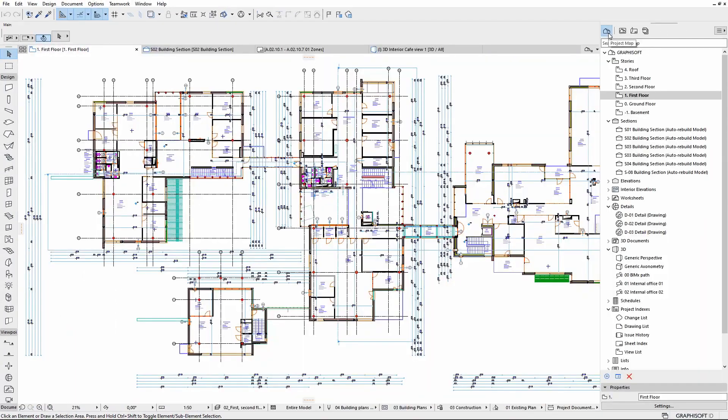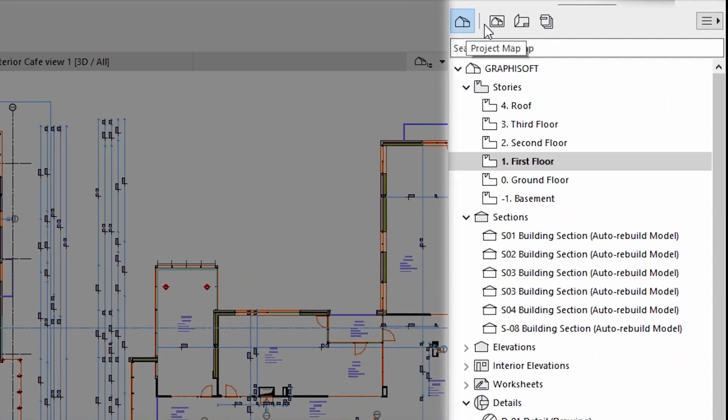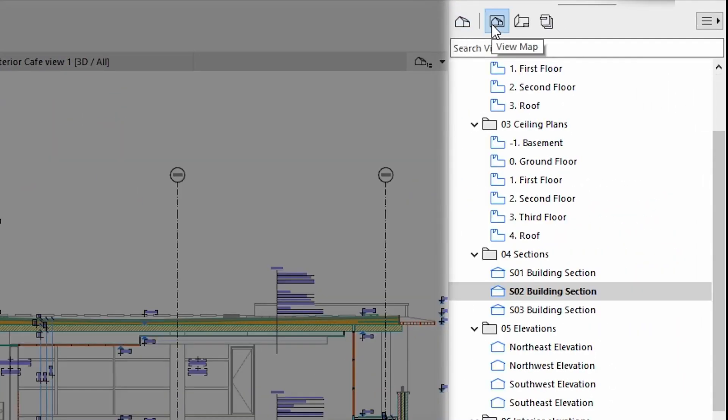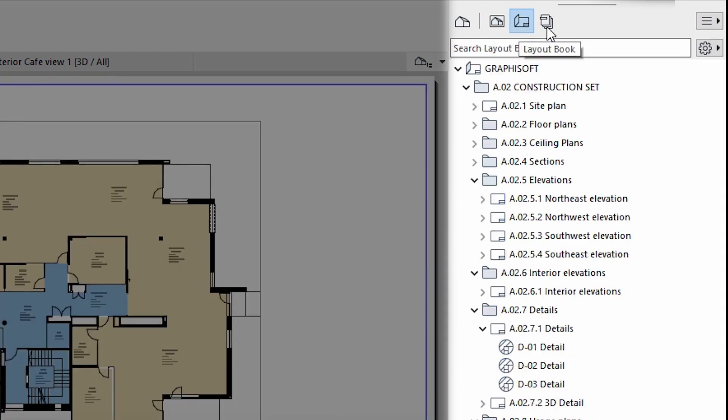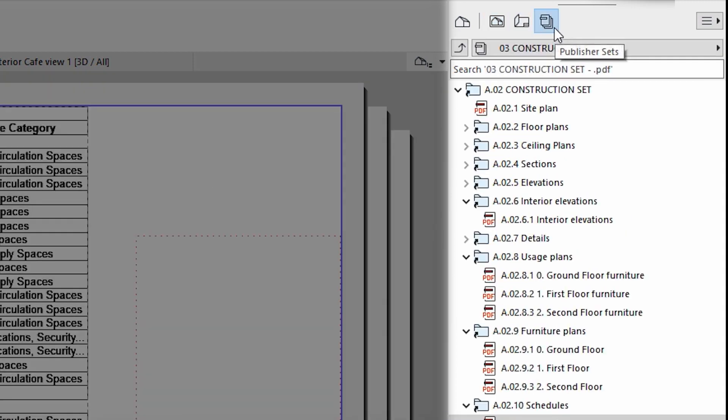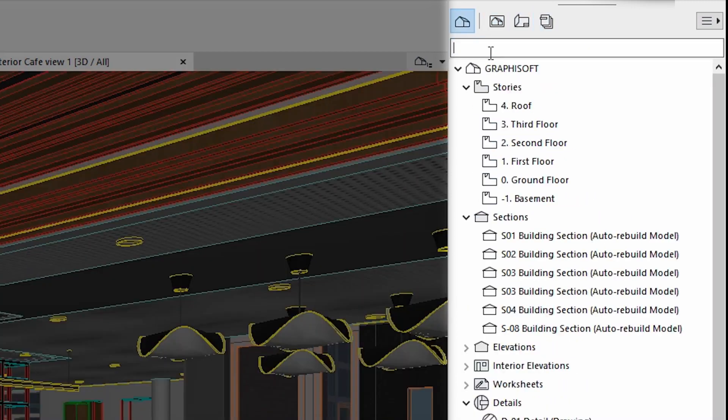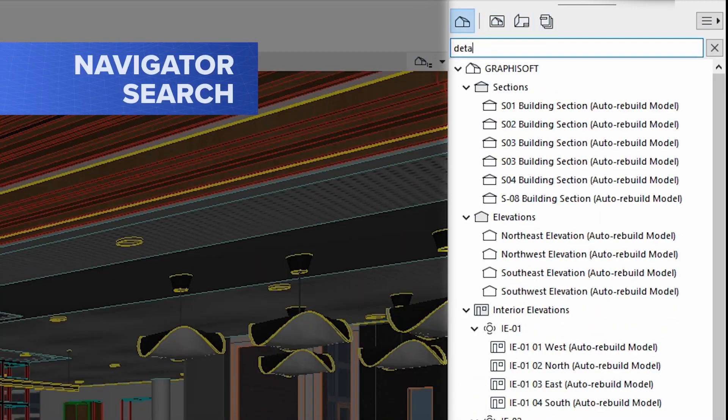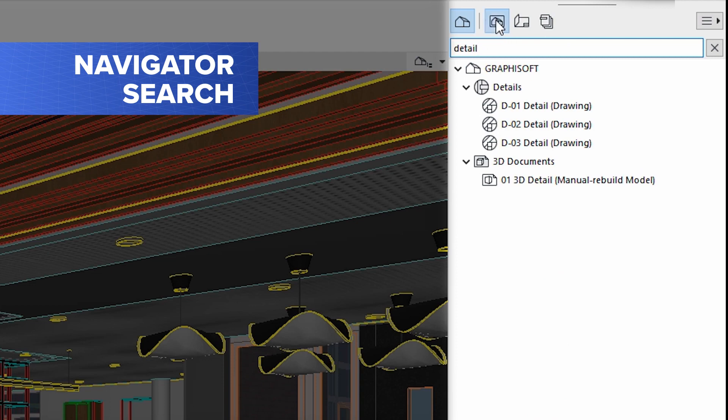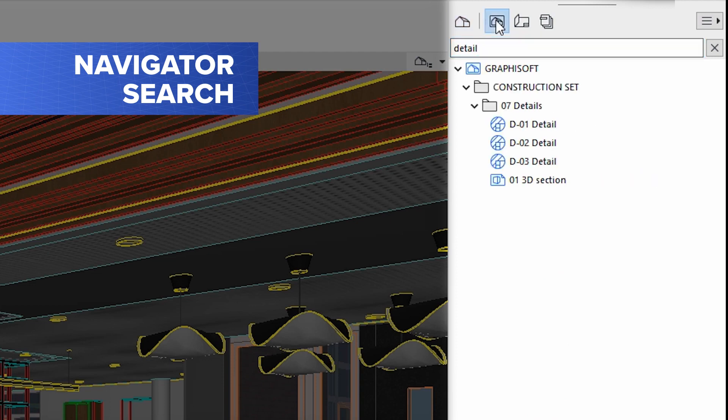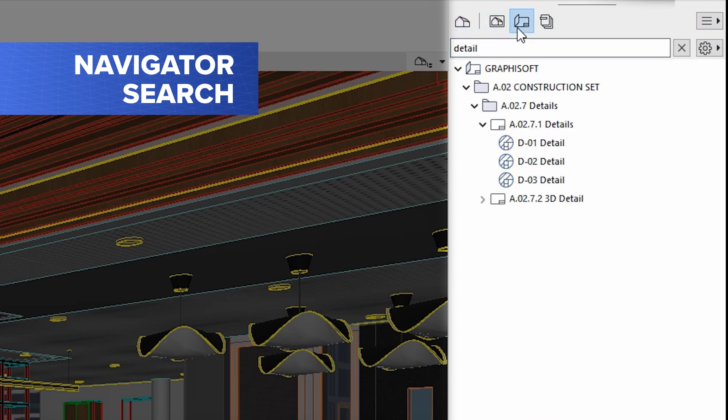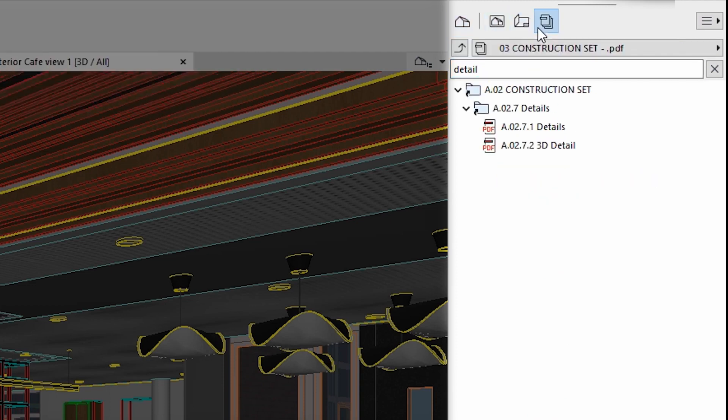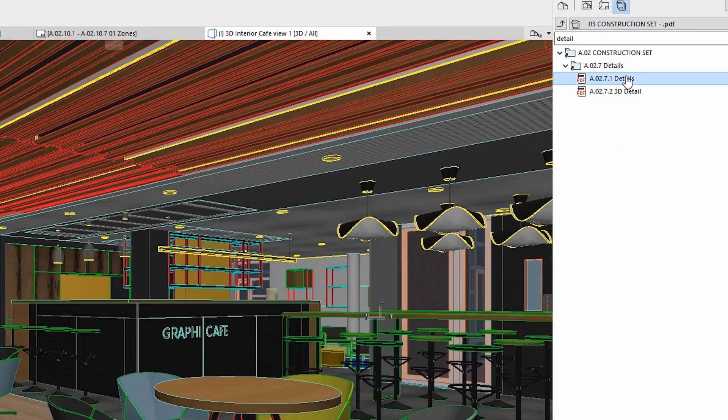If you are looking for an item in any of your project map, view map, layout book, or publisher sets, the brand new navigator search feature will help you find it right away. No more endless scrolling through folders.